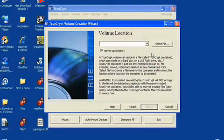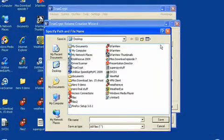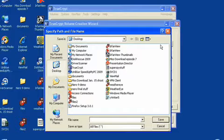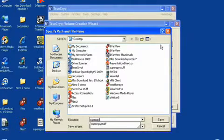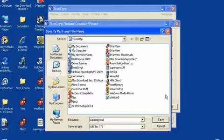This is going to encrypt a portion of your hard drive, meaning the data is scrambled so it can't be read without a password. We are going to select a file and we're going to call this particular file 'Super Spy Stuff,' and we're going to save that.